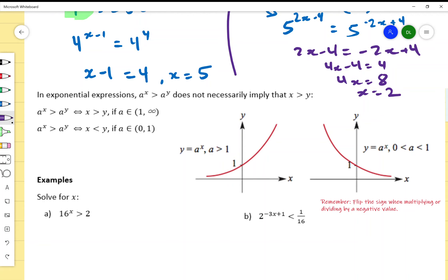If a is a negative value you would just simplify from there. Also, if a equals 1, then 1 to any power is just 1 anyway. That's the graphical representation — we'll go more into that next time when we look at the graphs of exponentials and logarithms.